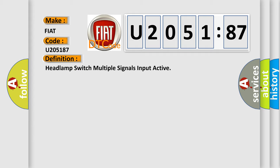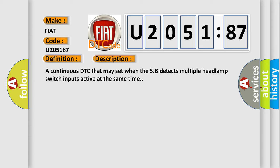And now this is a short description of this DTC code. A continuous DTC that may set when the SJB detects multiple headlamp switch inputs active at the same time.